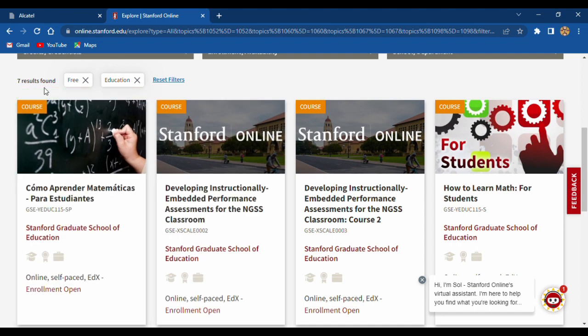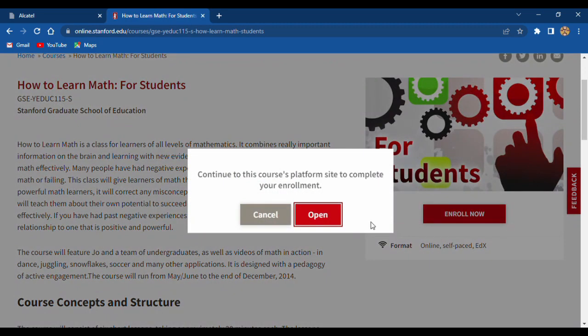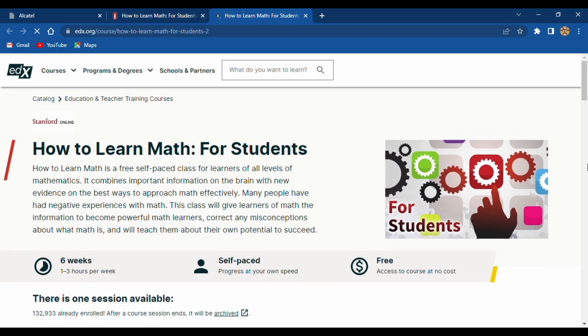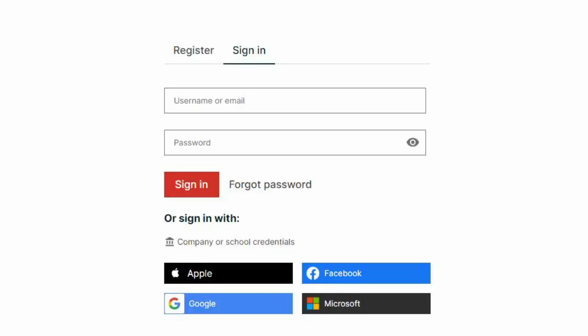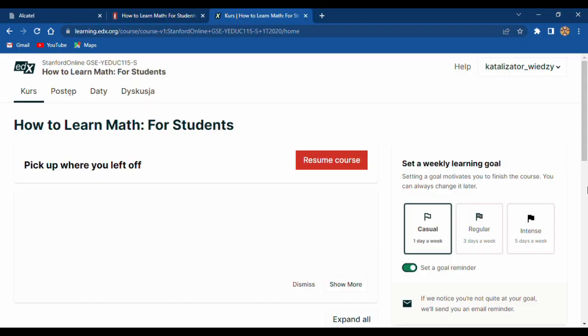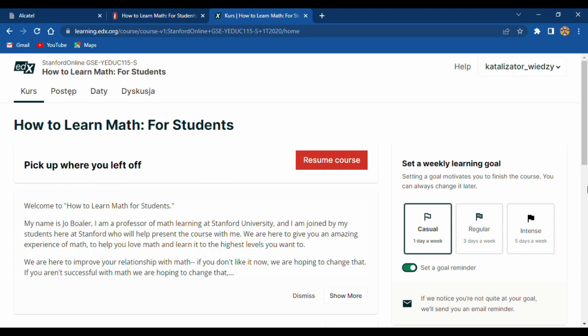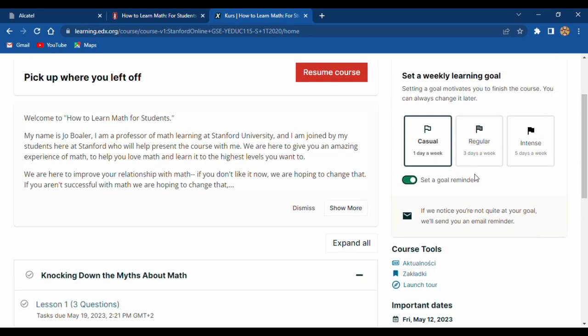And I want to start with how to learn math for students. Open. And right now you will see six weeks, self-paced and free. Enrolled — go to course. You are able to register and sign up with Google, Microsoft, or whatever you want. And set a weekly learning goal: casual, regular, or intense. It's up to you.